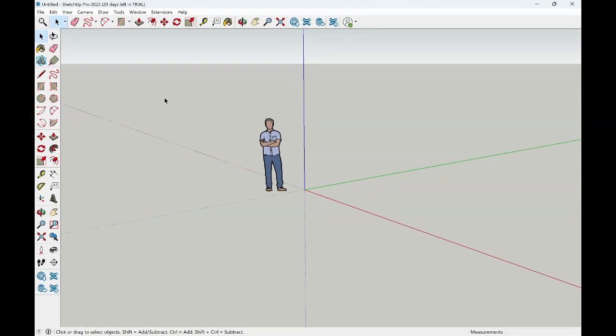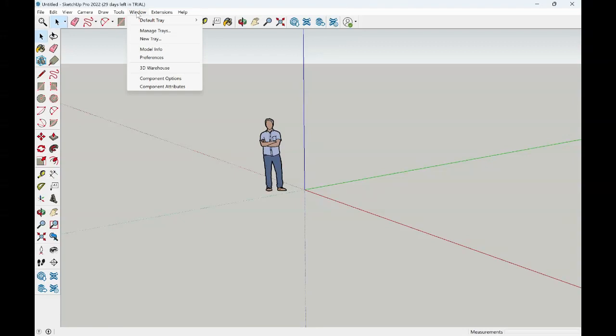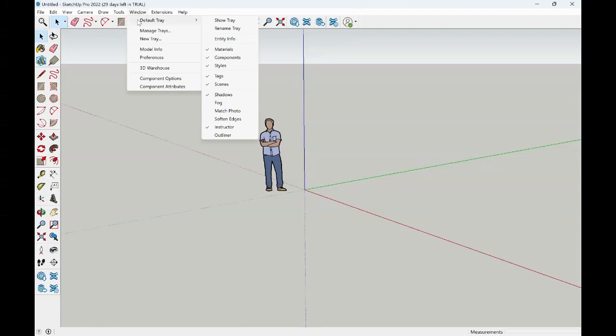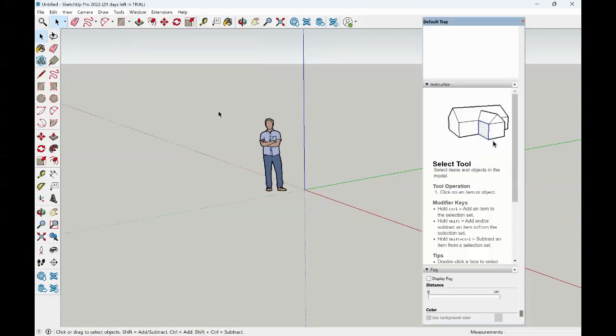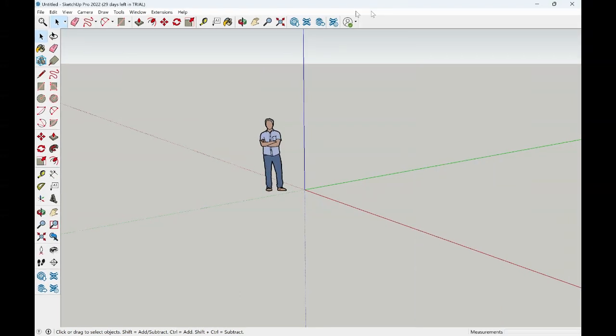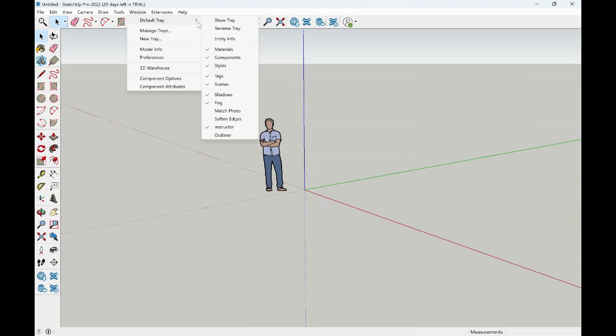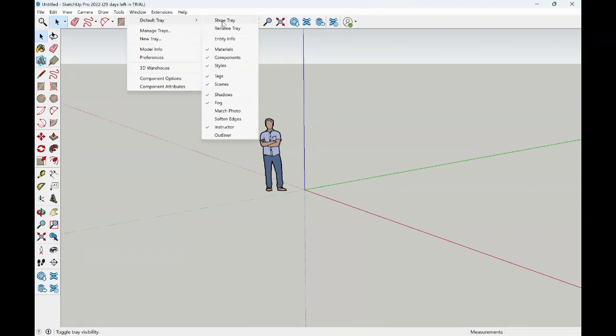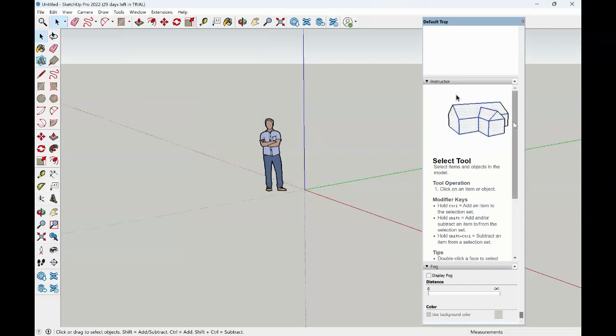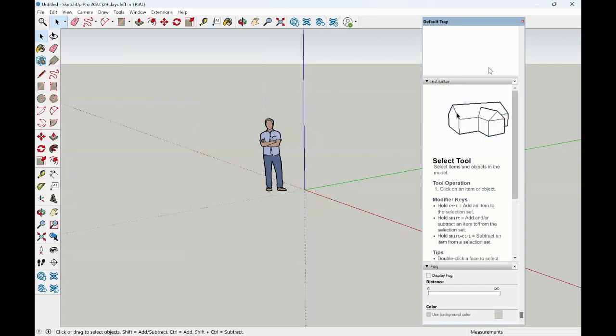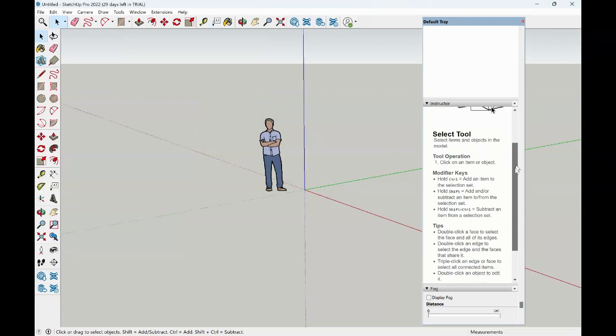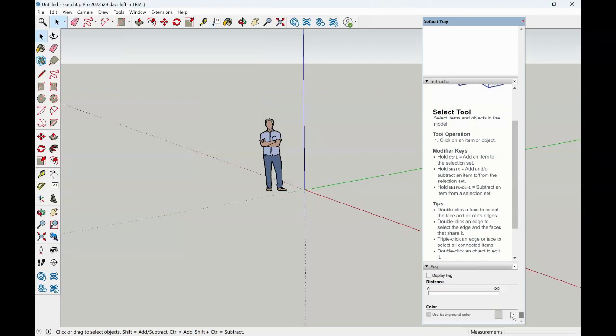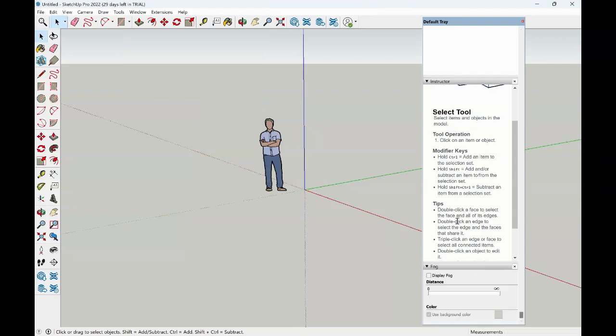When we are adding different elements to our drawings in our modeling space, we may need to access property palettes. This is considered in the program to be our dialog bar. To access our dialog bar, we will simply go over to window and select our default tray. We can select by checkbox all of the different boxes that we want to have. One way to do this is to show your tray, and when we have that tray shown, then we can scroll through and turn on and off any other trays that may be needed at the moment.